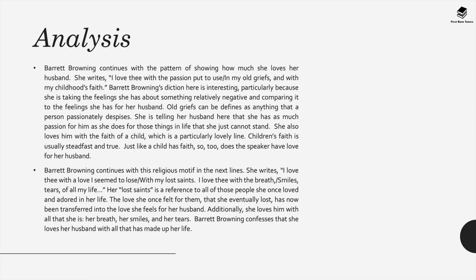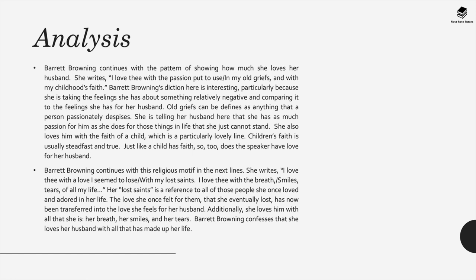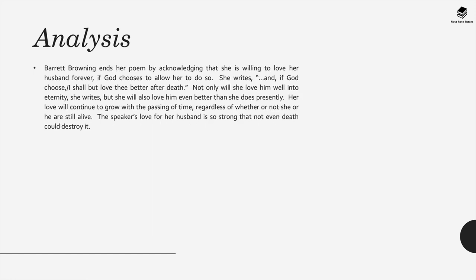Barrett Browning continues with a religious motif in the next lines when she writes, I love thee with a love I seemed to lose with my lost saints. I love thee with the breath, smiles and tears of all my life. And her reference to lost saints is a reference to all those people she once loved and adored in her life. The love she once felt for them and that she has eventually lost has now been transferred into the love she feels for her husband. Additionally she loves him with all that she is, her breath, her smiles, her tears. Barrett Browning confesses that she loves her husband with all that has made up her life.